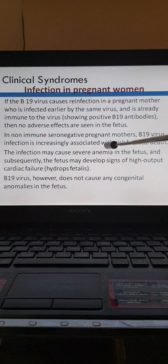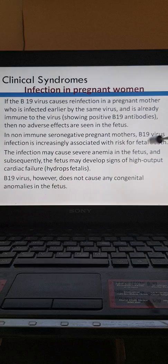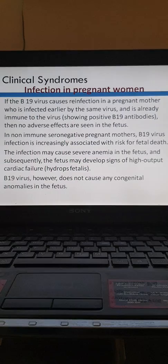However, if the pregnant mother is seronegative and non-immune to B19 virus, there is an increased risk to the fetus. It can cause fetal death and hydrops fetalis. The infection may cause severe anemia in the fetus and signs of high-output cardiac failure, but this infection does not cause any congenital anomalies.